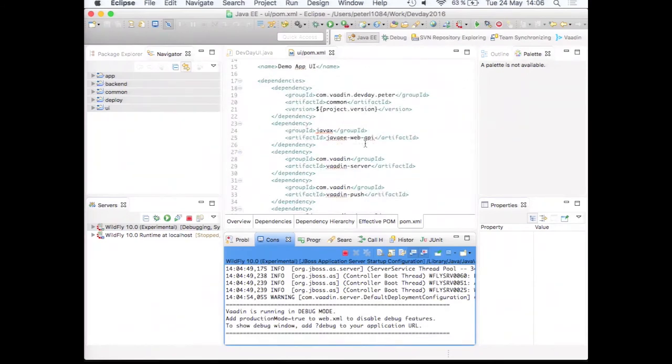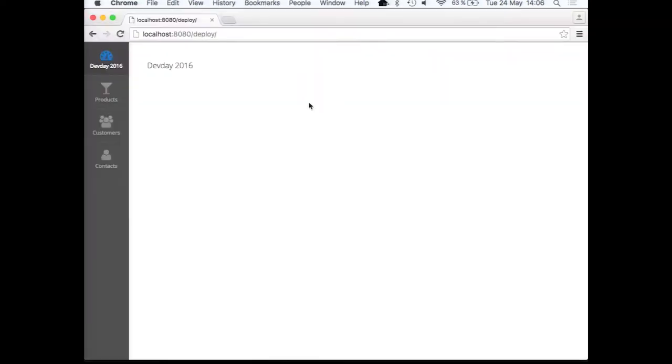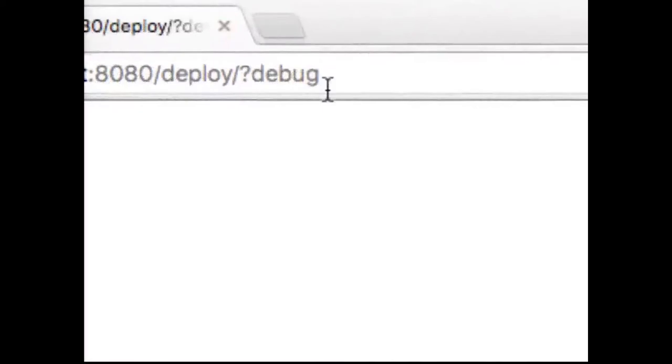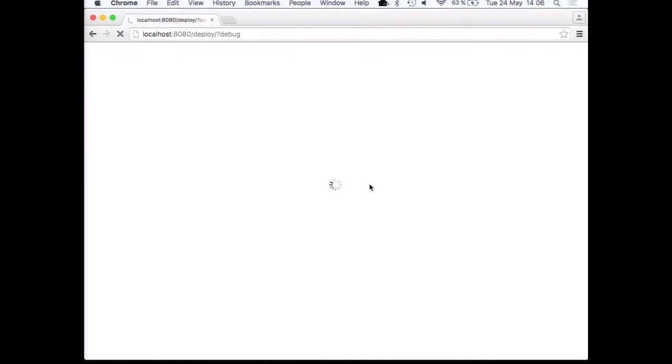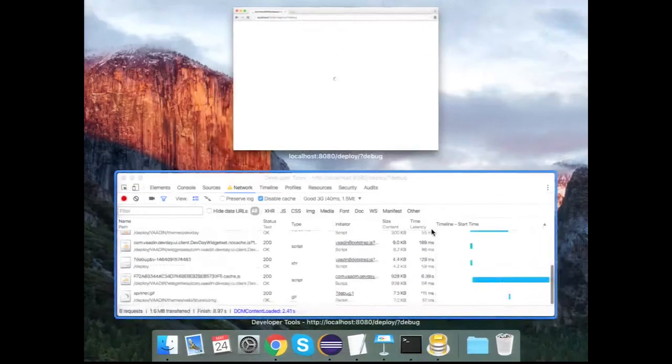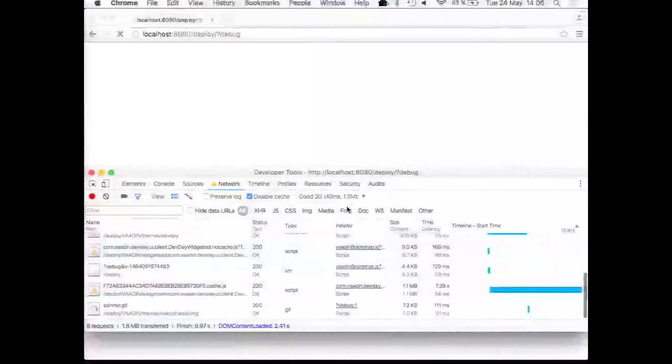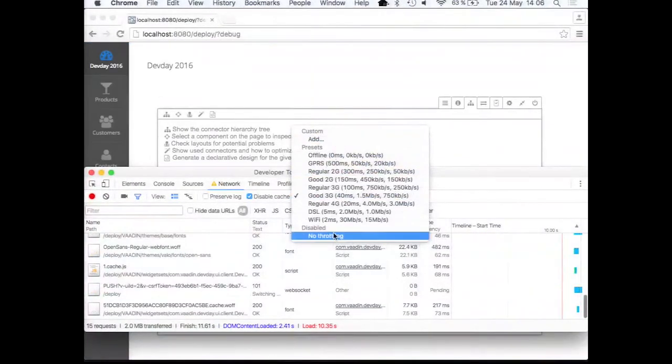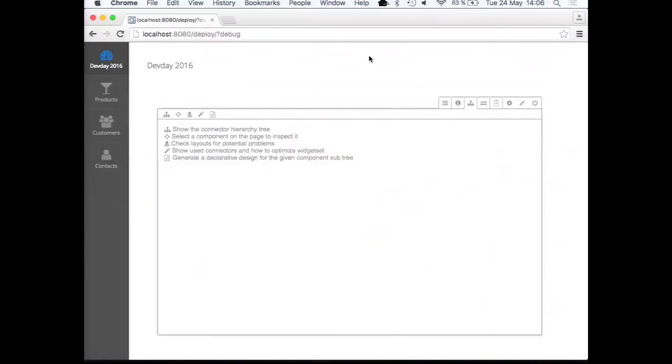Well, are we done? No, we're not done. We can do other things. There is a debug parameter in Vaadin. I hope everybody are familiar with this. We can, by the way, disable the throttling now. We don't need that anymore. Everybody already believed me. So within the debug window, there are all kinds of various tools.